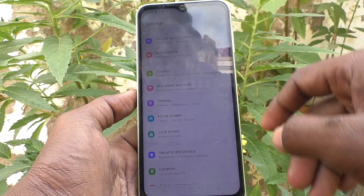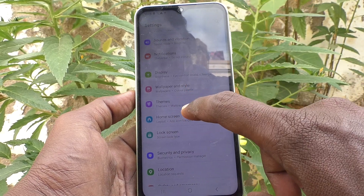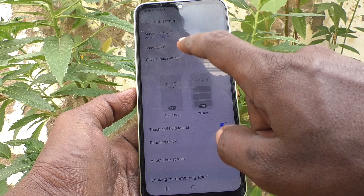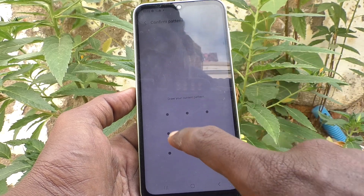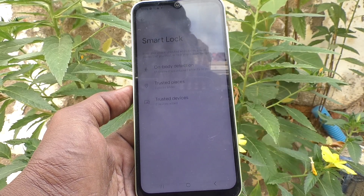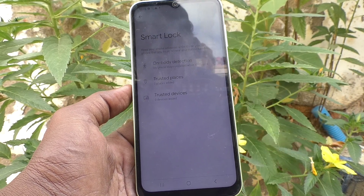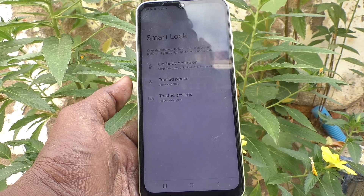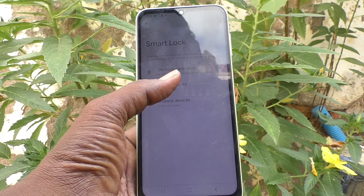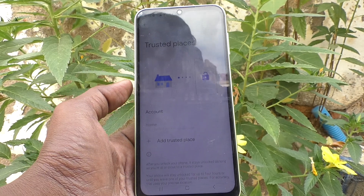Go back to Settings, click on Lock Screen, then go to Smart Lock. Again, give your pattern for authentication. The second option is Trusted Places.